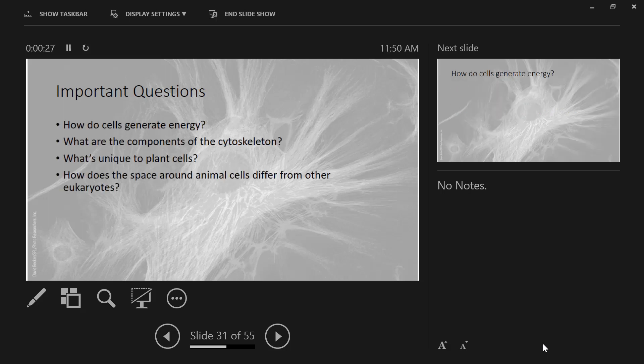All right, so the four questions for today. How do cells generate energy? And again, this is one we're going to spend an entire week plus of class talking about.